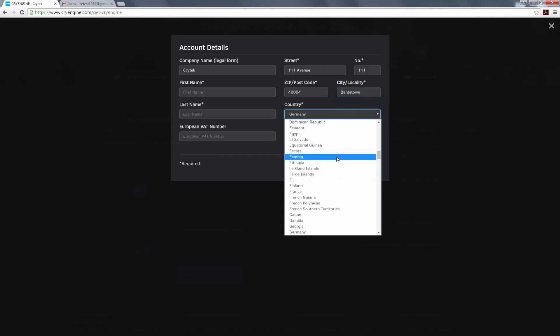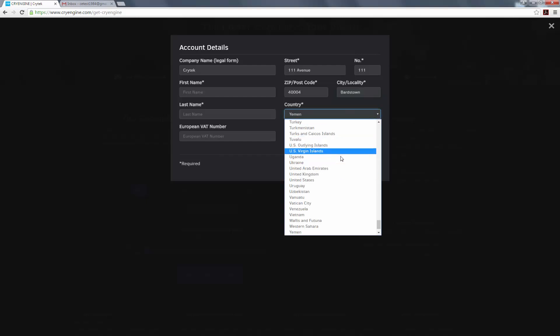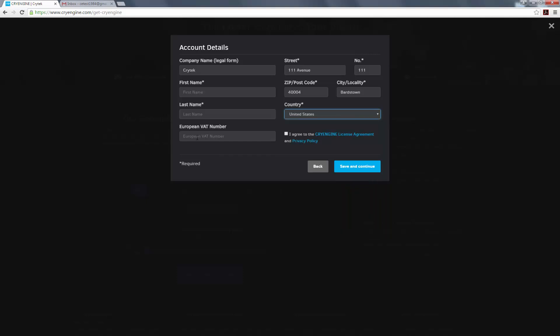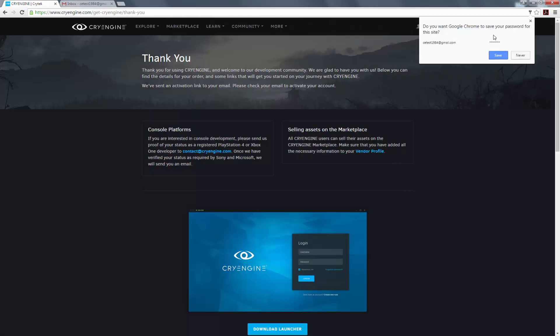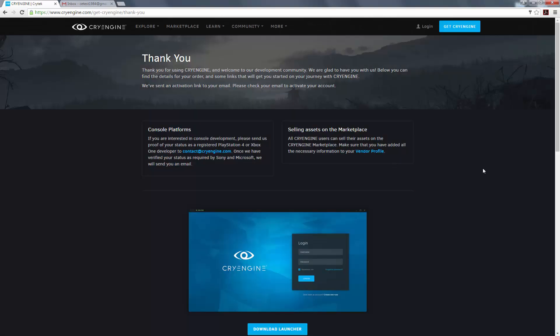I'm going to type in my first and last name, and I'm going to agree to the license agreement. Let's go ahead and delete that since it's not right. And we'll save and continue. Press save.